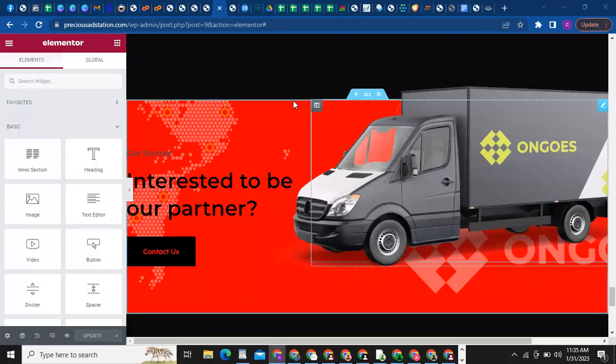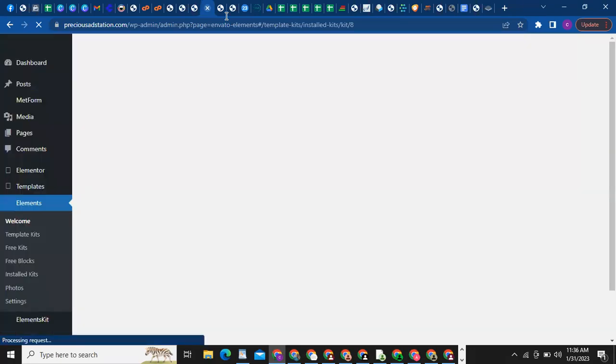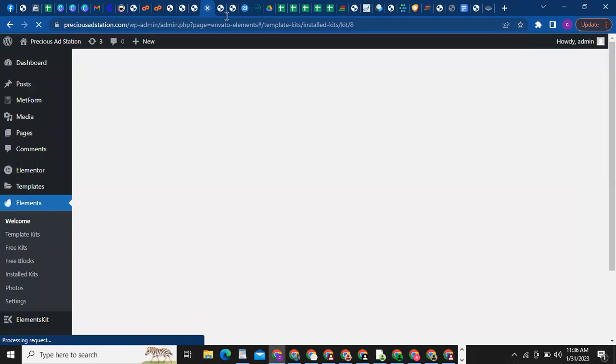Alright guys, welcome to this video. This is going to be the last video for this training. In this video, which is step six, I'm going to be teaching you how to edit another page. You know, it works on the home page — I'm going to show you how to edit another page, maybe the contact, about us, or services page. Let me go back to our WordPress dashboard so we can start working on a new page.